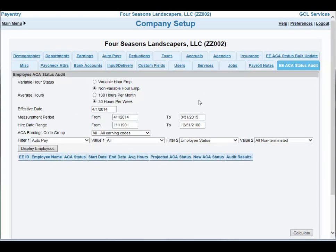This utility is designed to help you audit the information that you have entered for each employee to ensure that you are coding them correctly. You should run this utility after you've done your status bulk update. We will now go through a couple of examples of running the status audit so you can get a feel for how to do it.